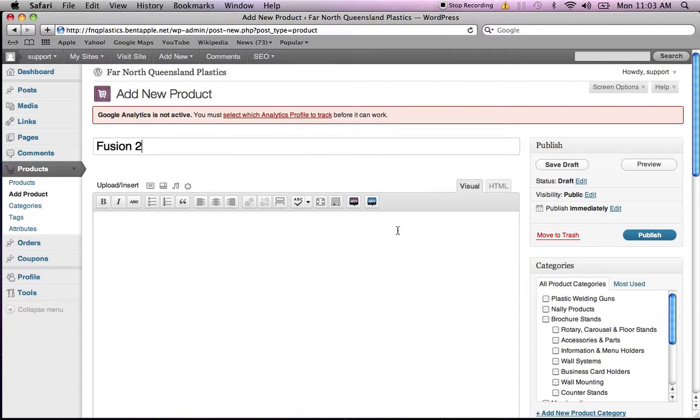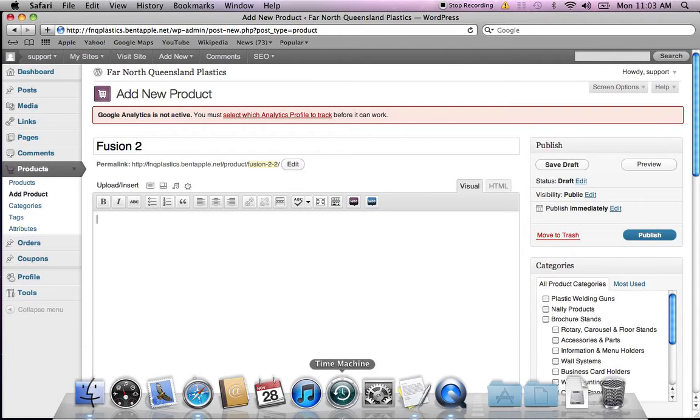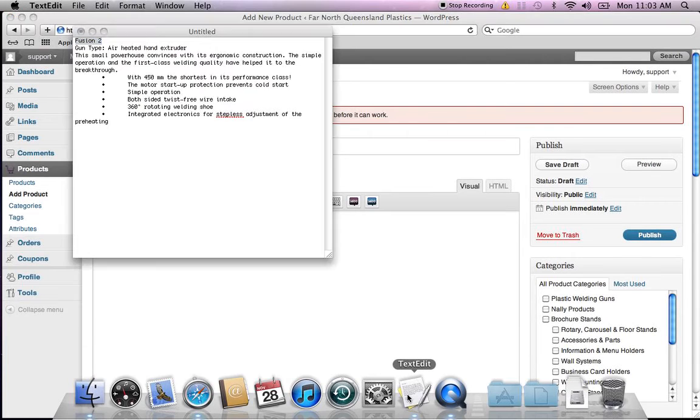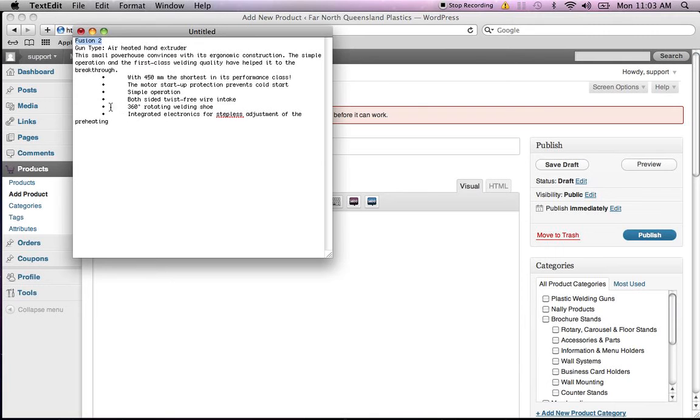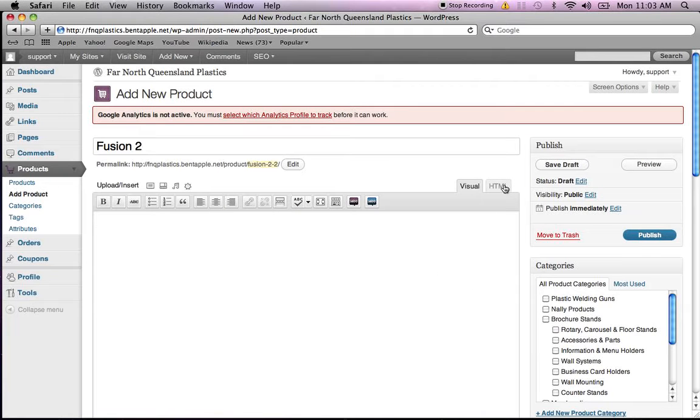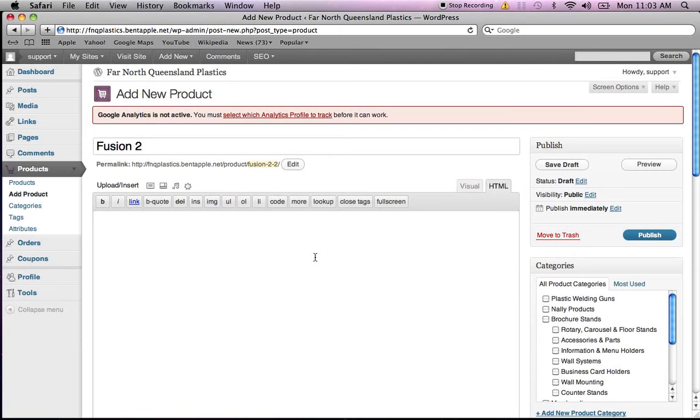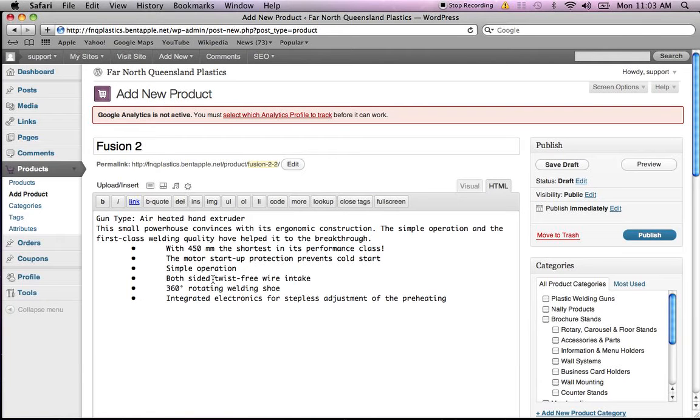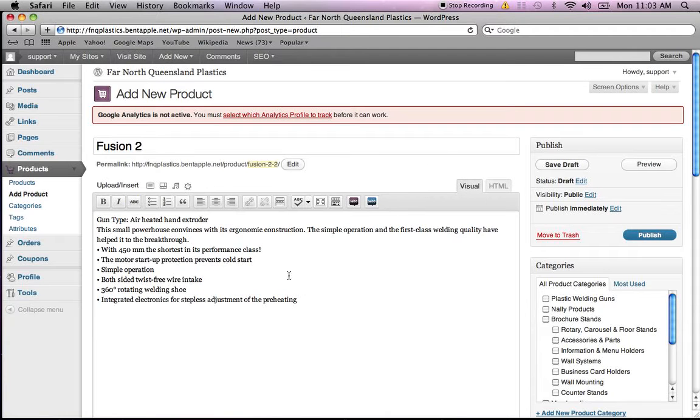Next, we have our text, the description of the product. So back to the text editor, I'll copy this text, command-C, and paste it into the product page. When you're pasting, it's best to paste into HTML so it just pastes the basic text.